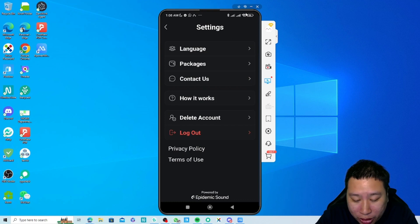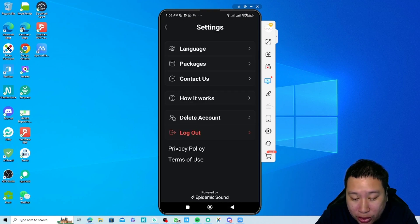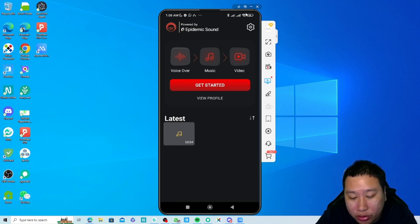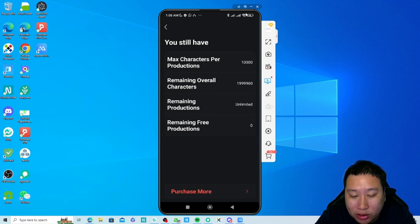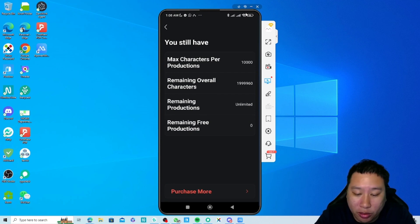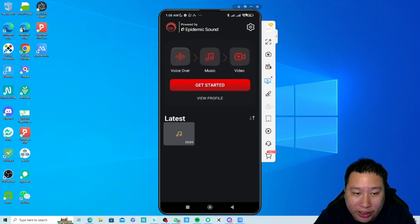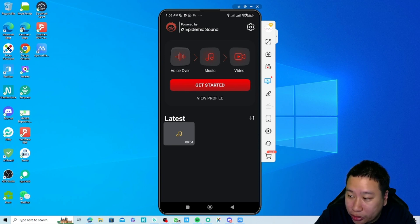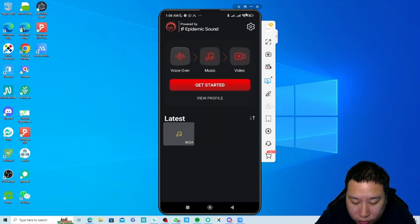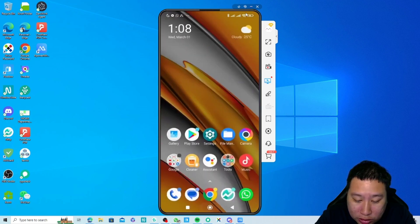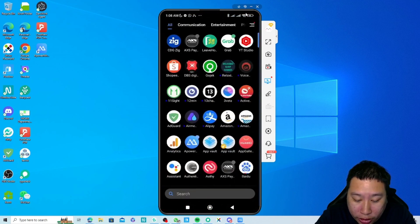If you need help you can contact them by email, and there's a short video that shows you how to use it. You can also check out your profile to see how much you have in your plan. They do have a free plan so you can test that out and upgrade later if needed.